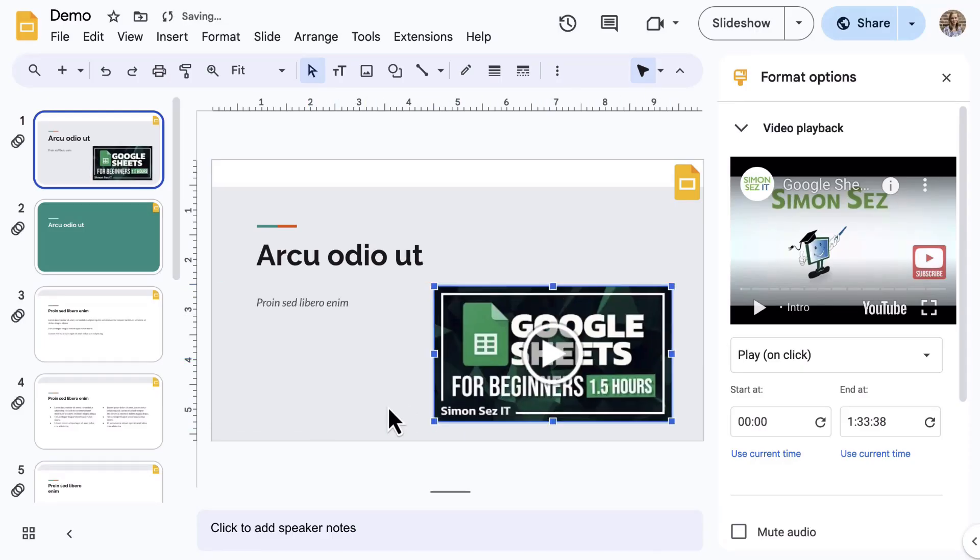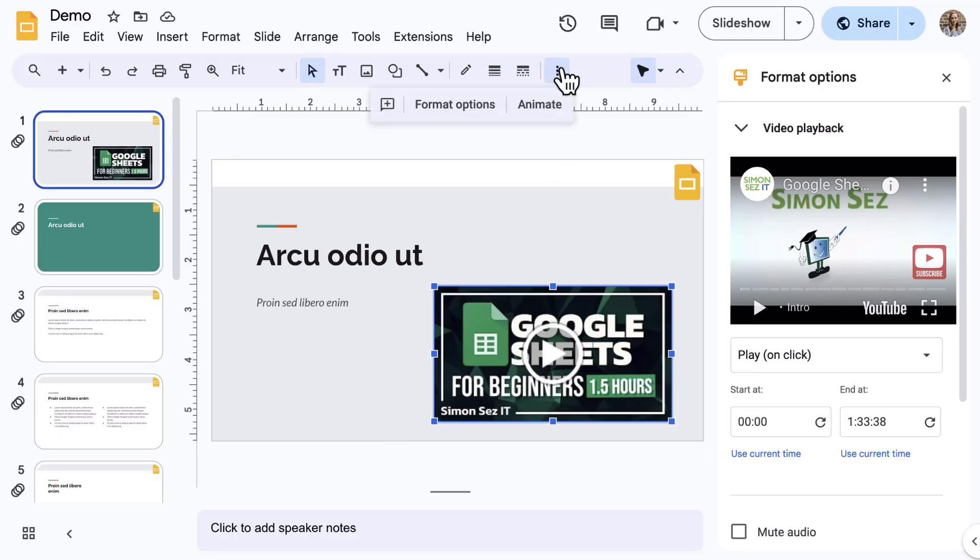When the video is selected, notice the formatting options that are available on the toolbar. If you don't see the Format Options side panel, select Format Options from the toolbar.